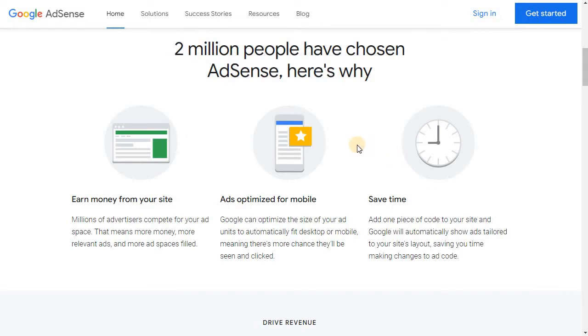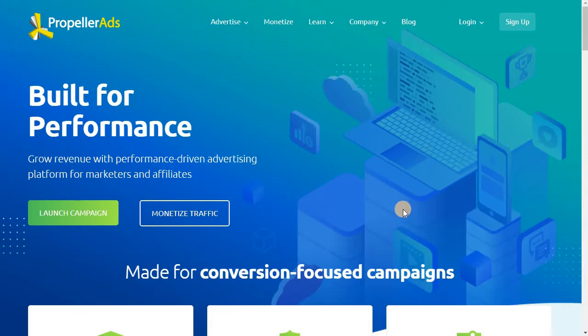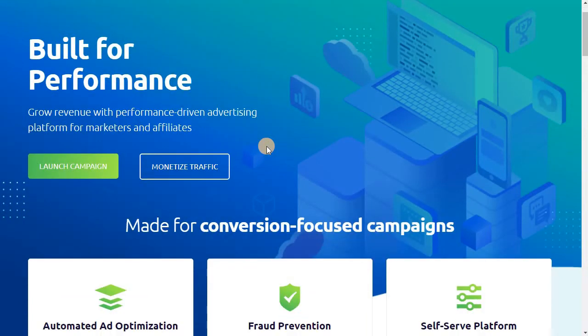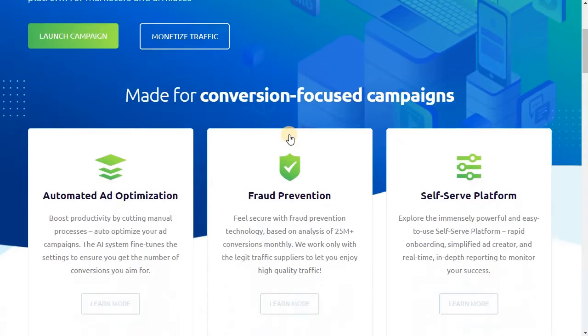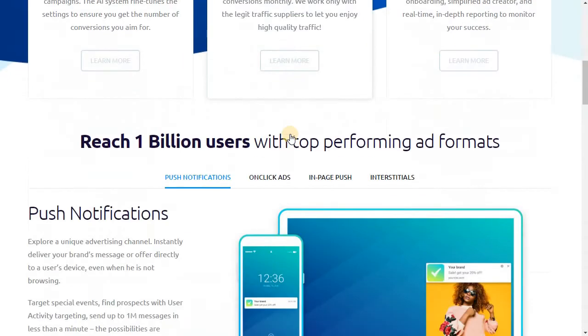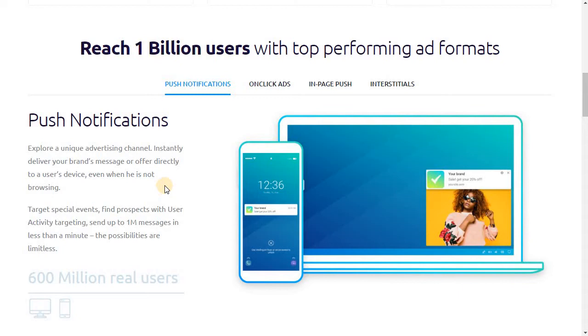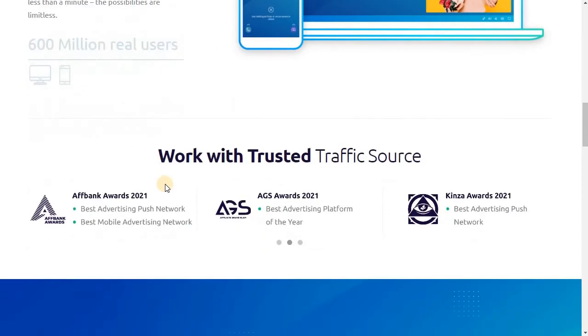So don't be disheartened if you don't get approval with Google Adsense. You can always look at alternatives such as Propeller Ads. The link is in the description and you can sign up. It's free and they will approve any website. Even if you have zero traffic you can get approval instantly. They'll start showing ads within 15 to 20 minutes on your new website. It's a very advanced self-serving ad platform and they have over 1 billion users using this platform, and the platform gets billions of impressions daily.